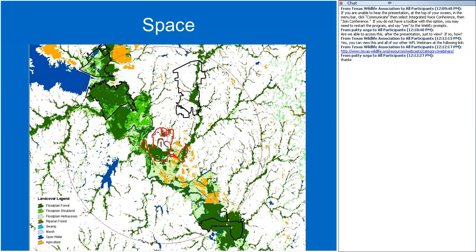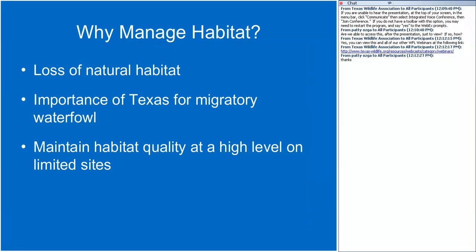So why do we manage habitat? First, we've lost a lot over time. Second, in Texas, the state is an important area for waterfowl — many species migrate here. And finally, we manage habitat to try and maintain quality at a high level on limited sites.